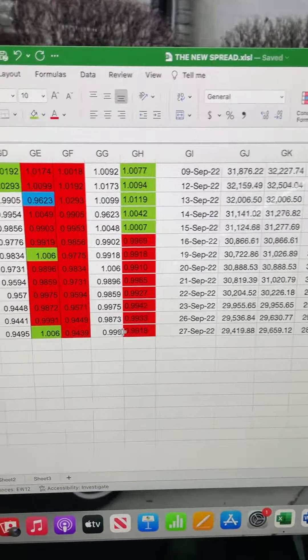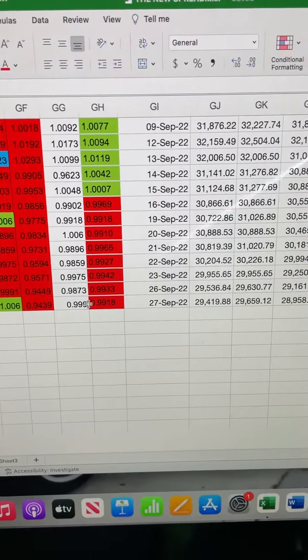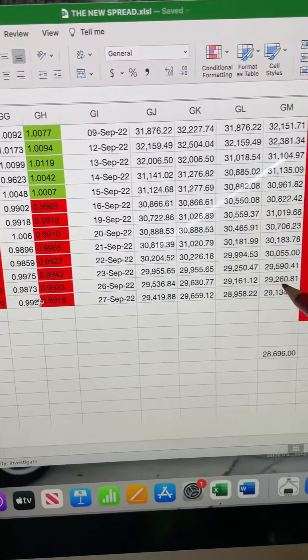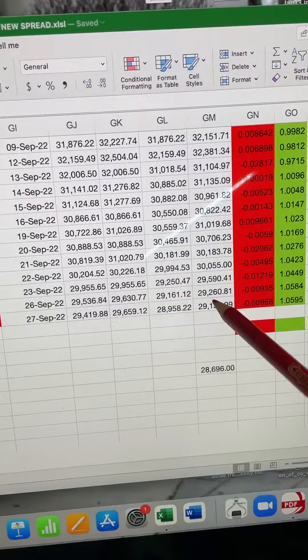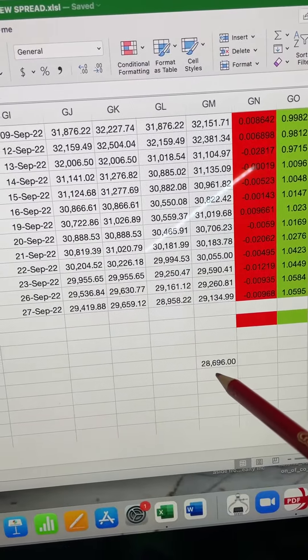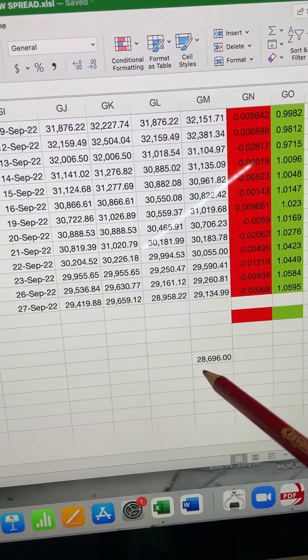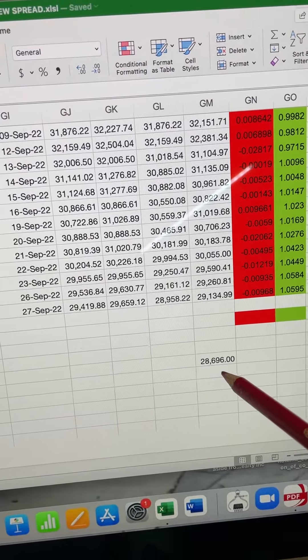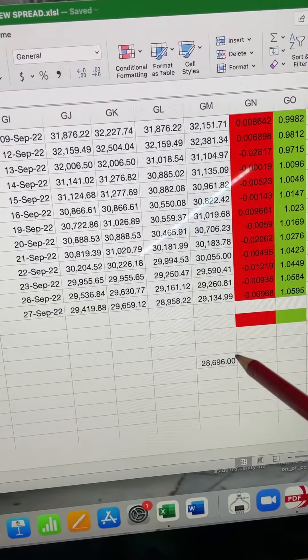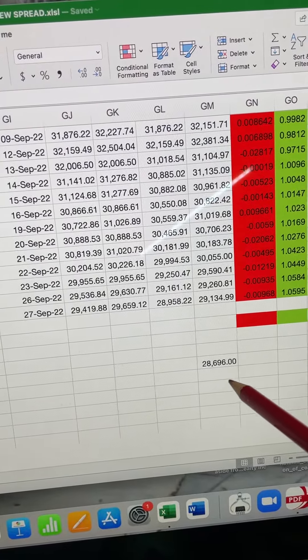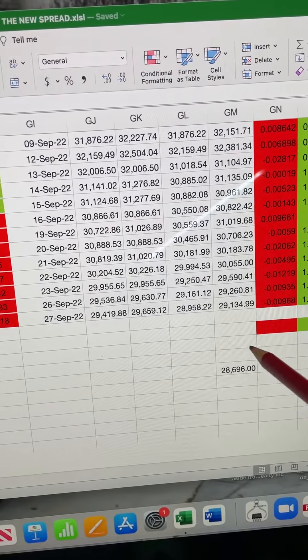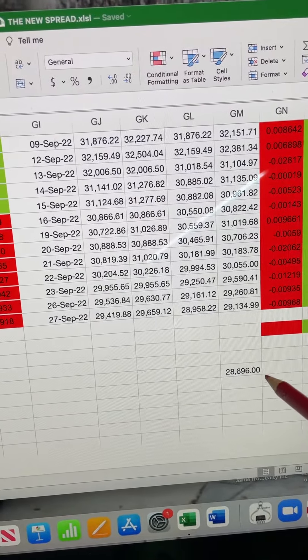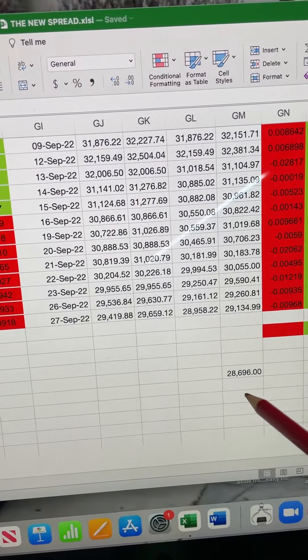So 1.938 percent from 29,260 gets us down to 28,696. So I'm calling it now Dow going down to 28,696.